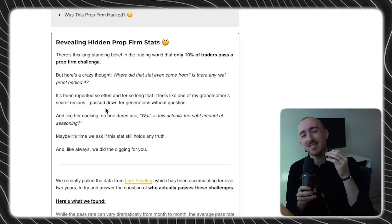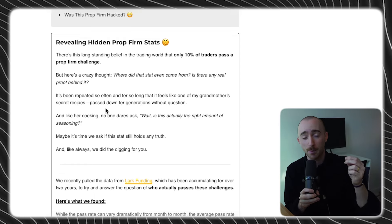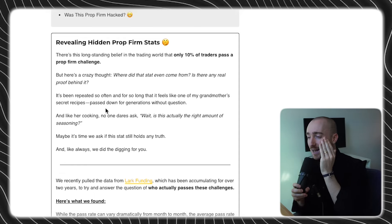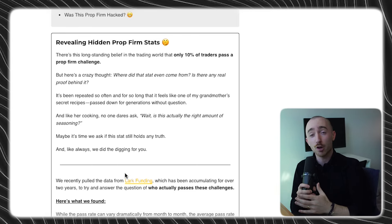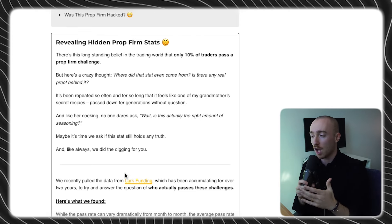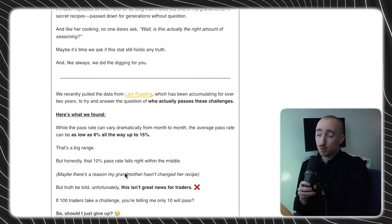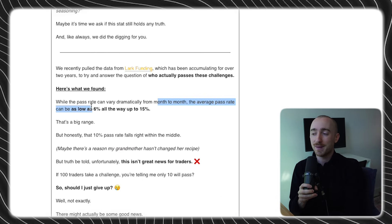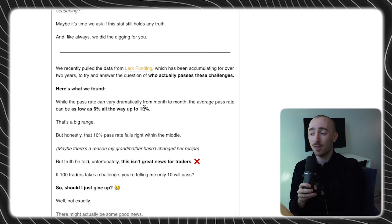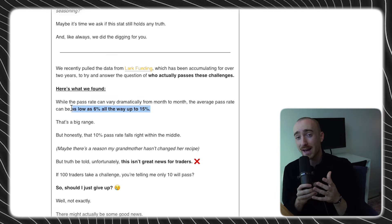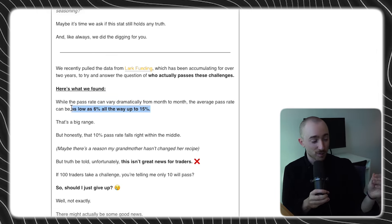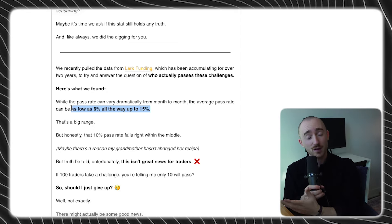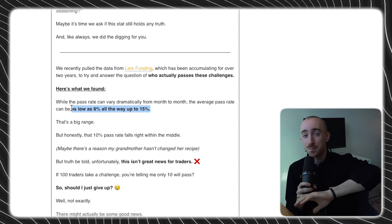So like I said, there's this idea that only 10% of traders actually pass their prop firm challenge. But we dove into the statistics. We've been around for over two years. So we have data on thousands and thousands of traders. And surprisingly, the average pass rate can actually be as low as 6% a month, all the way up to 15%. Now, this is quite a discrepancy. This is quite a swing.